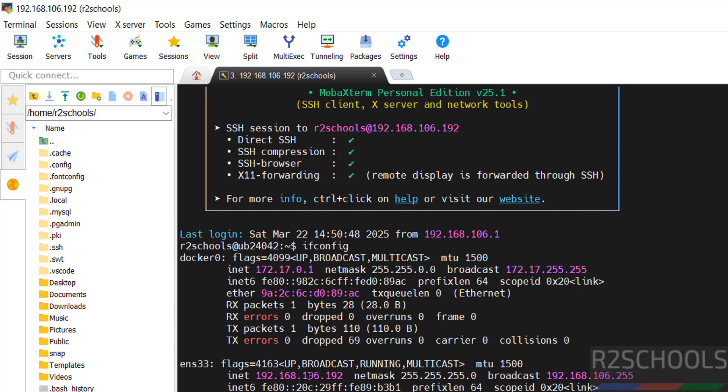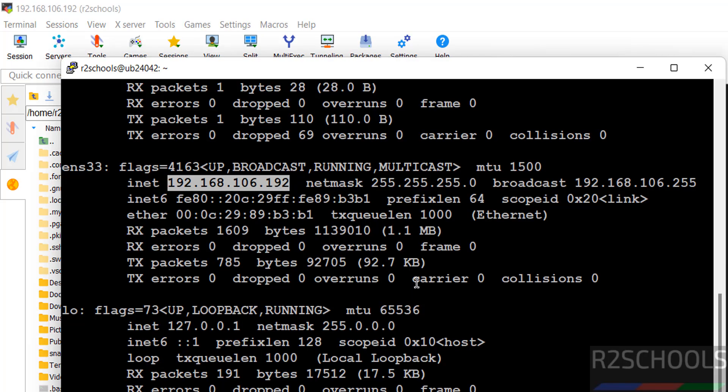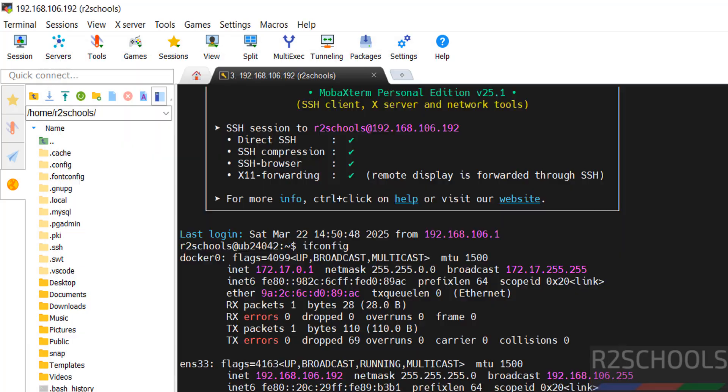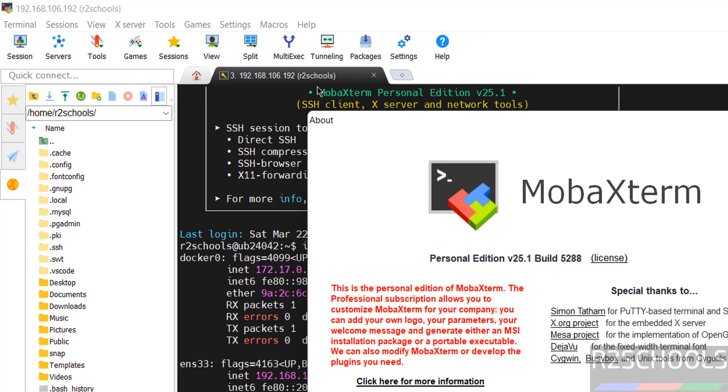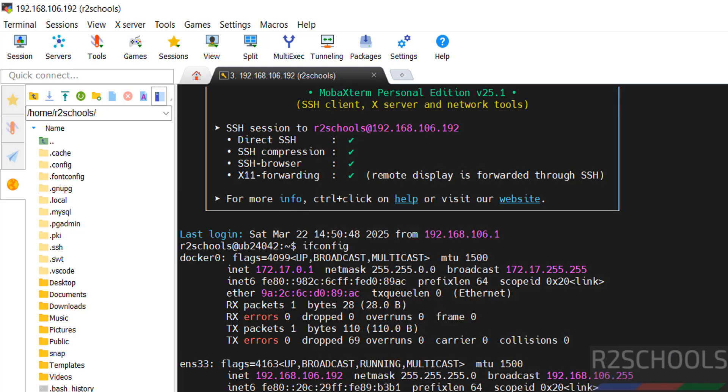If I check the version, go to help, about MobaXterm. Here we have version 25. Close this one. In this video, we have seen how to install MobaXterm version 25 on Windows 11 operating system. Then we connected to a Linux machine via SSH connection. For more tutorials, please subscribe my channel. Thank you.